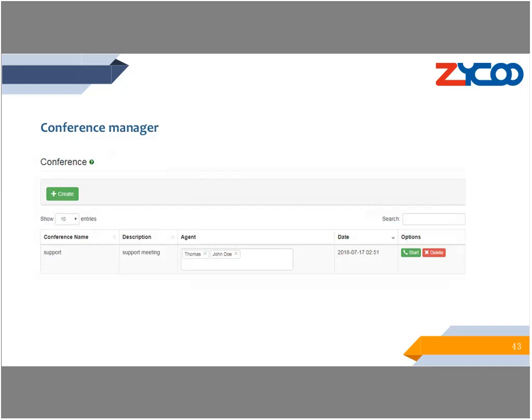The next feature is Conference Manager. Conference Manager can be used by supervisor agents to pre-configure conferences. Once the conference is configured, whenever the supervisor agent wants to start the conference by simply clicking the start button, the selected agents' phones will ring. Once answered, the conference will begin. This is a very useful feature for busy call centers needing to hold a short teleconference efficiently.